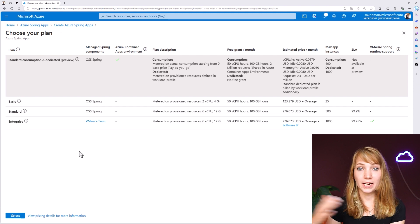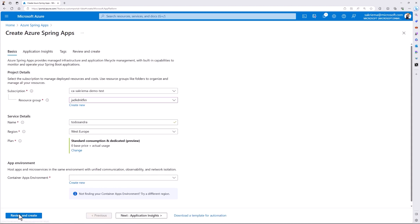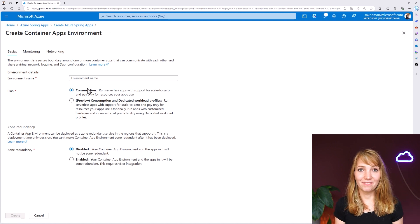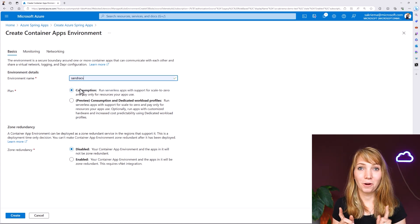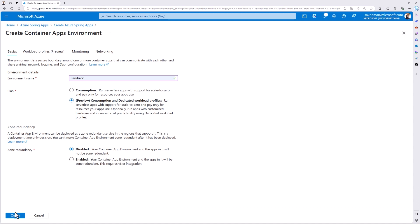If I then want to go more into production and enterprise-grade plans, I can select the basic, standard, or enterprise tier. I will also create a container app environment that allows me to use all the good parts from Azure Container Apps — the network securities and so on — plus all the good things Spring Apps comes with, such as Spring Apps services. I'll go with the consumption and dedicated workload profile, and I don't need redundancy here for my dev project.